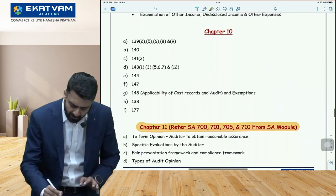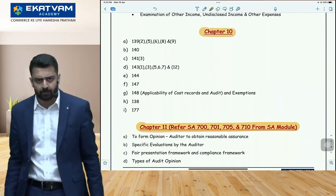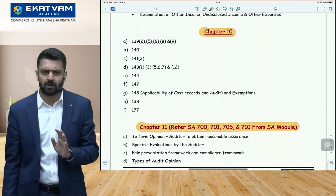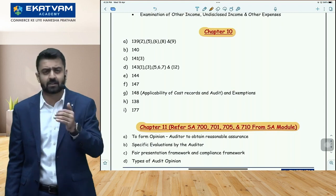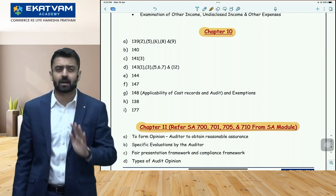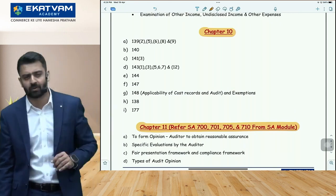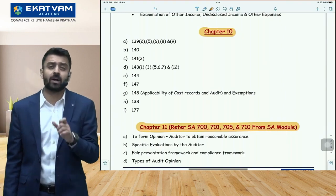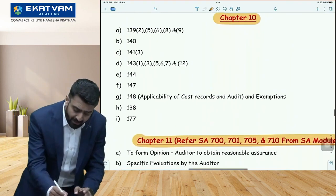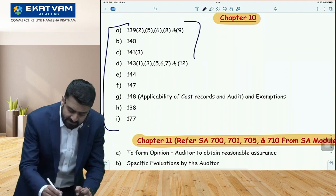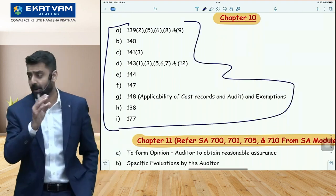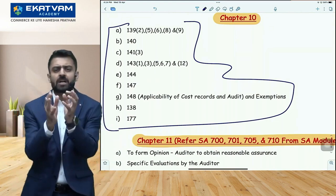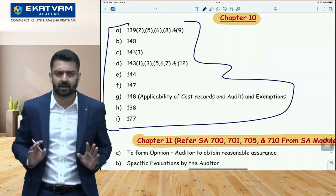After lunch, go directly to company audit — Sections 138 to 148 including Section 177. You would have already studied this in law and written the law exam. Revising Sections 138 to 148 will be easier now. Focus especially on Section 139 (appointment), Section 140 (removal and resignation), and Section 143 (powers and duties). I've prepared a list of which sub-sections to focus on within each section. This is your Chapter 10 approach.